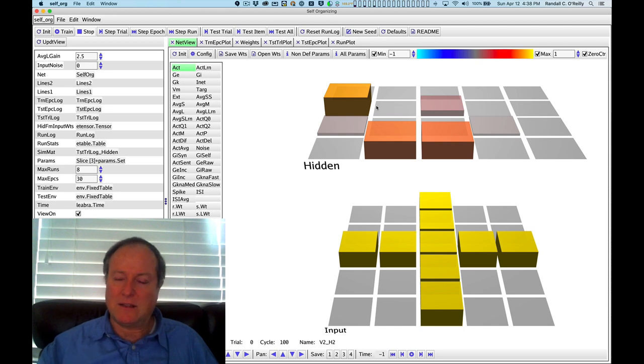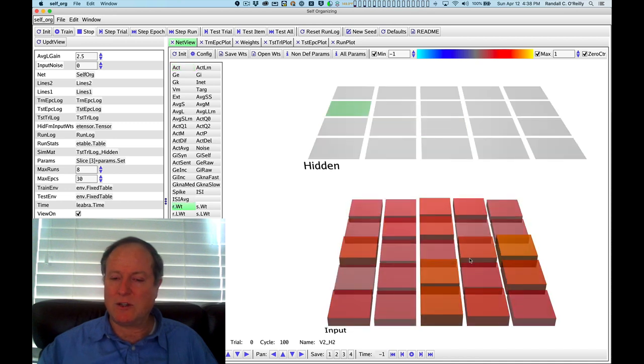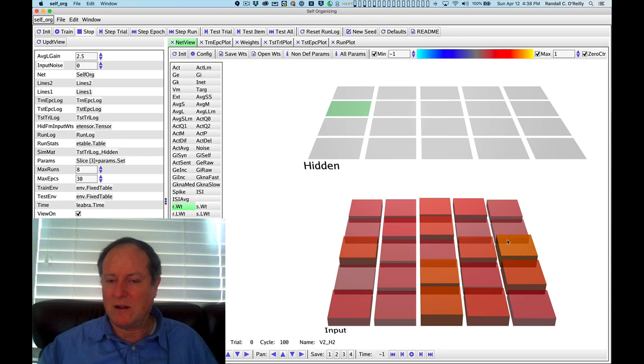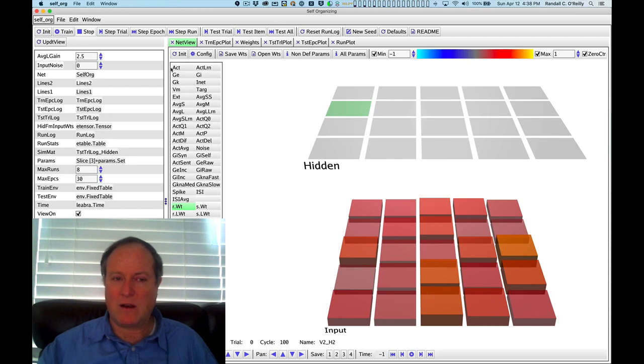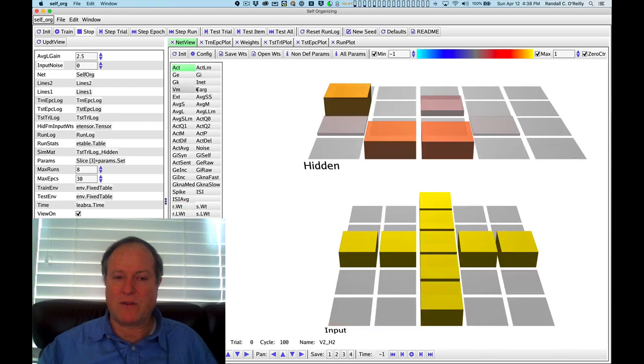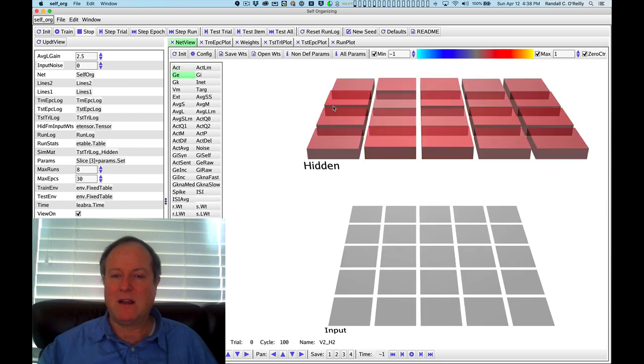In any case, what we see in this particular input is that this neuron over here, if we look at it in terms of its synaptic weights, just by chance happens to have a pretty good set of strong weights that align with that cross pattern we're seeing in the input. That's why that neuron happens to get the most amount of excitation.